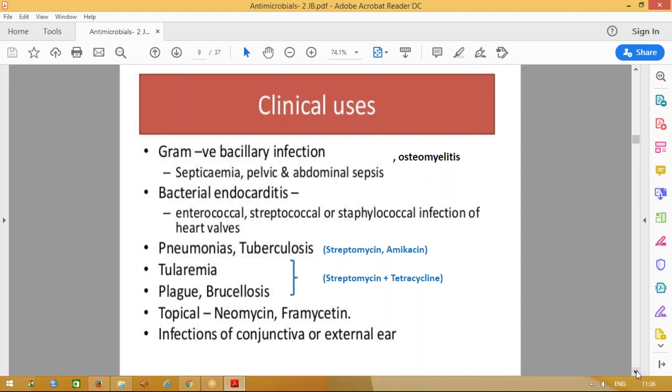These drugs are also used in the management of tuberculosis. Streptomycin is a first-line anti-tubercular drug. Amikacin is used in resistant tuberculosis. Streptomycin combined with tetracycline is used in the management of plague or brucellosis. Neomycin and framycetin will be covered in the next slide.